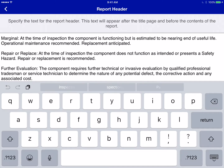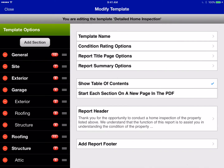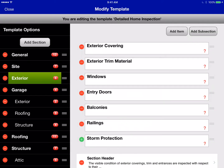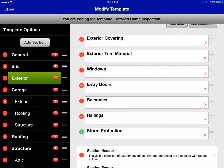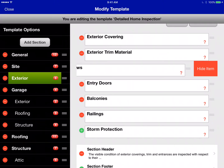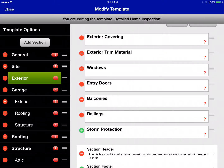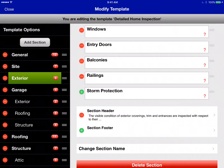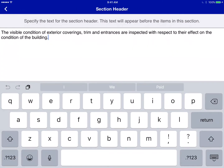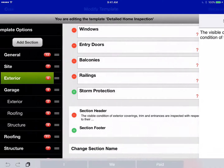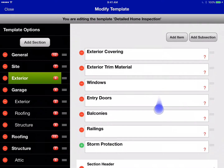You can also modify the report header and footer. When you go into a section, there's a bit more you can do — your items are listed there, and you can hide them, change the order they're displayed, and change the header that appears in the PDF below the section name. This is the default text that would appear on the exterior section of your report.